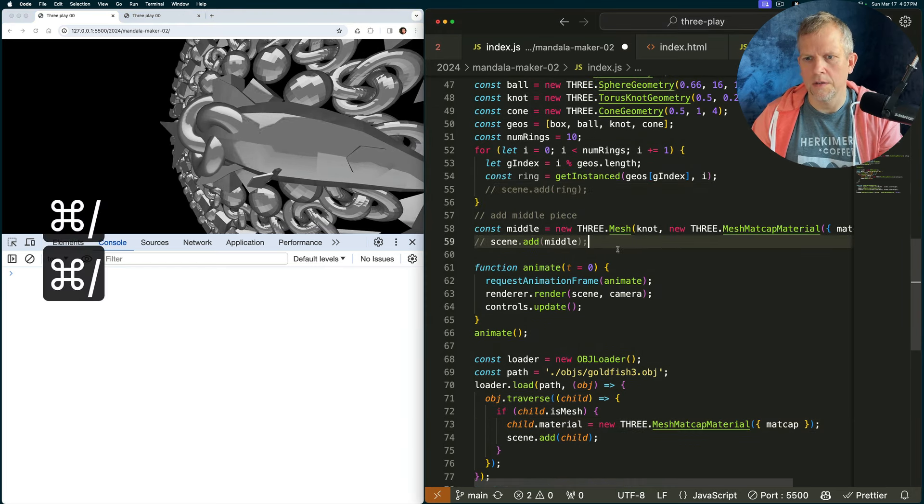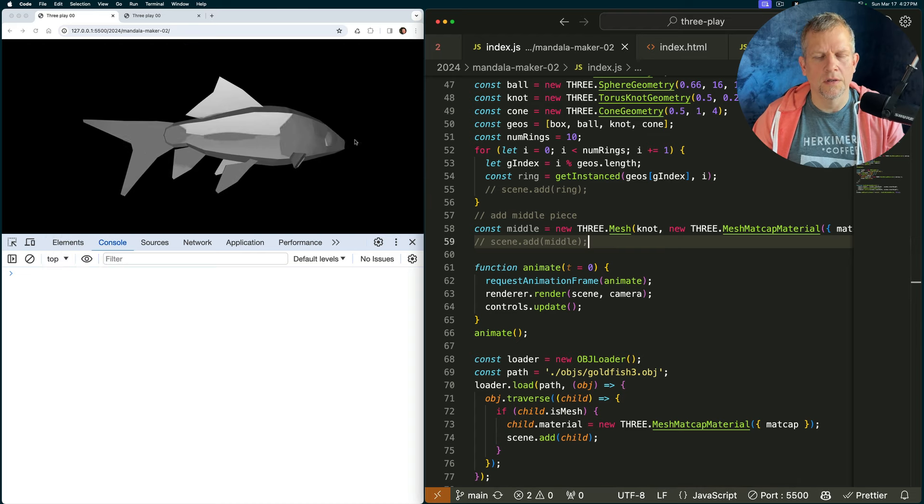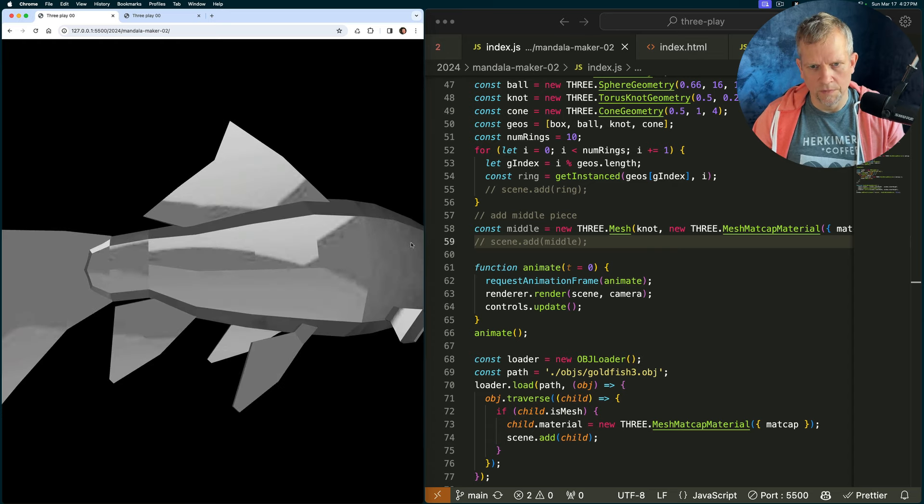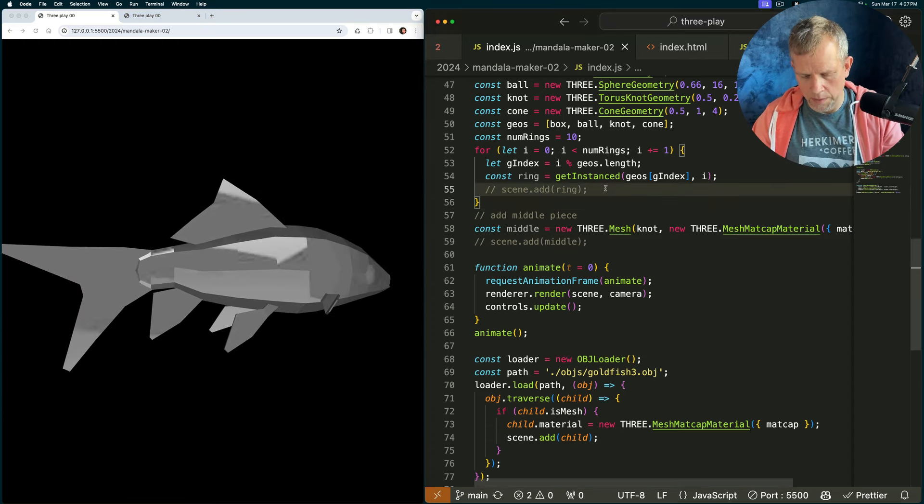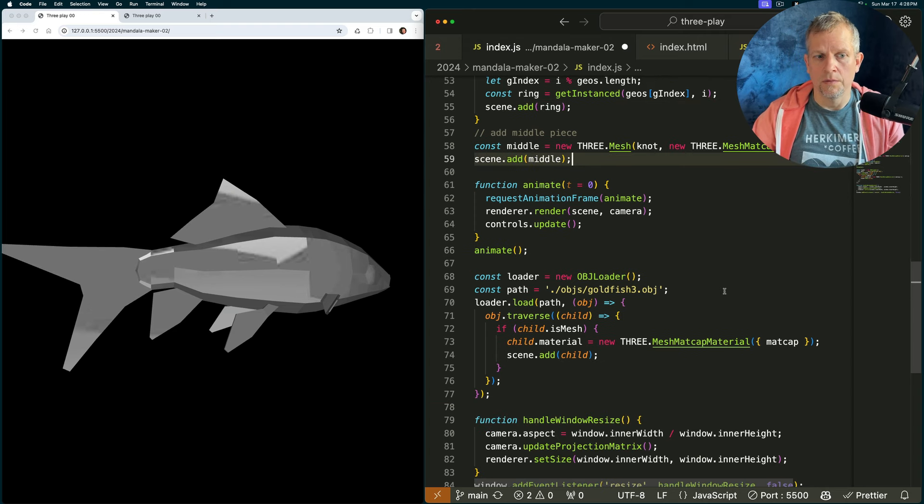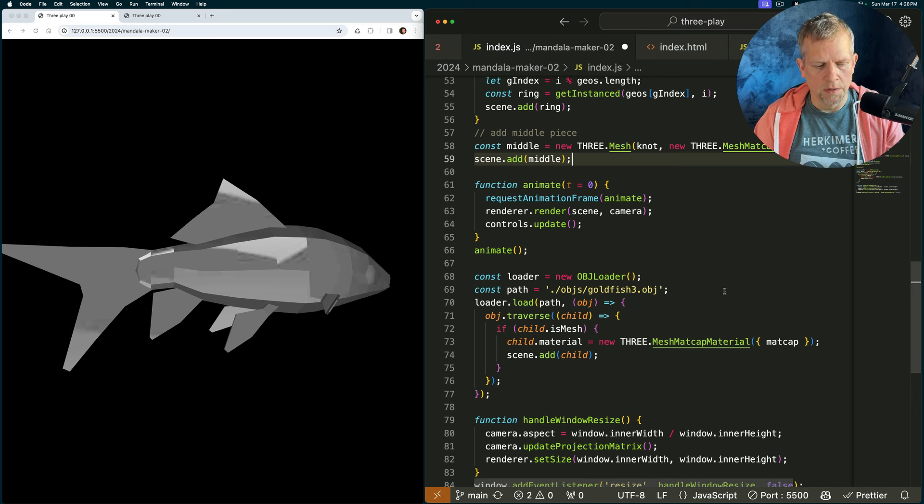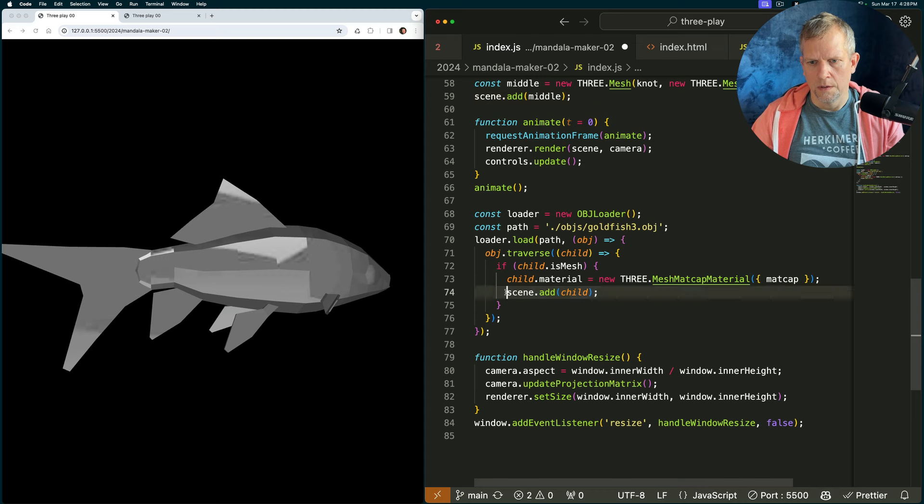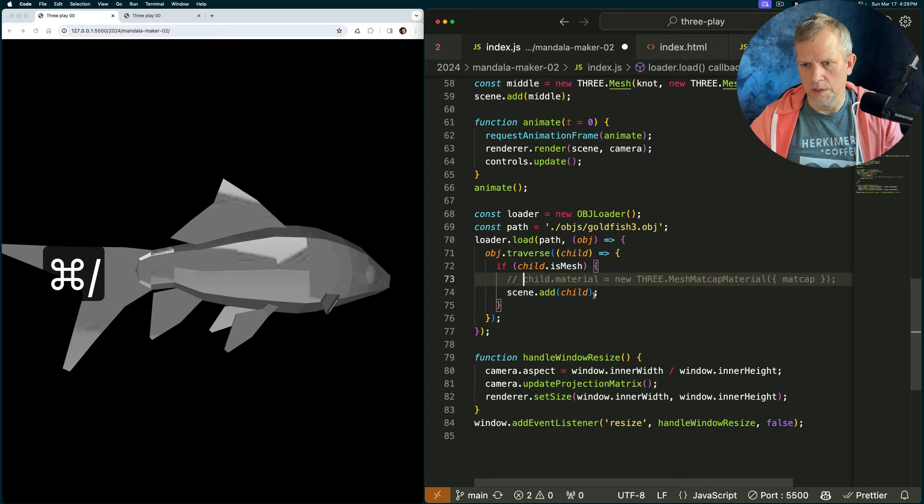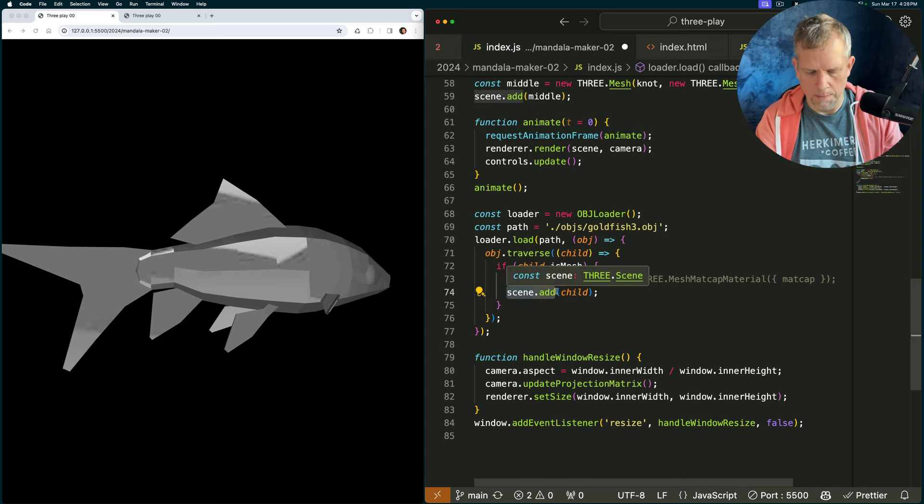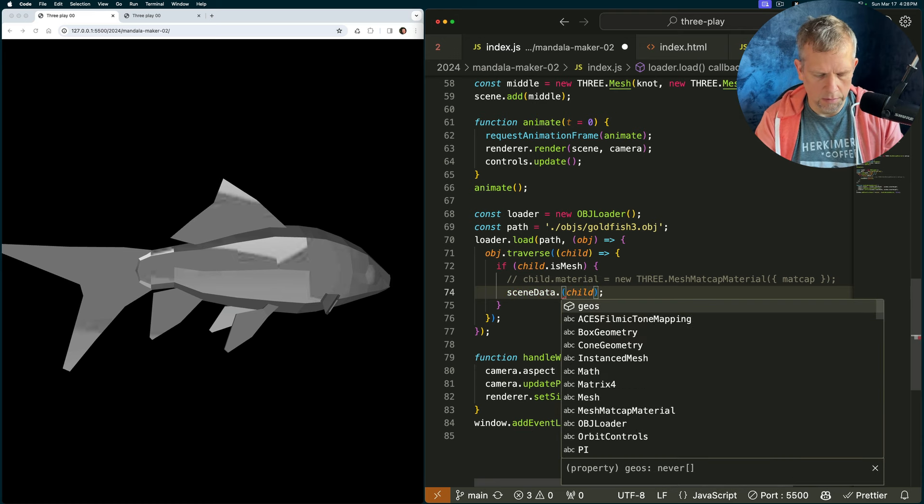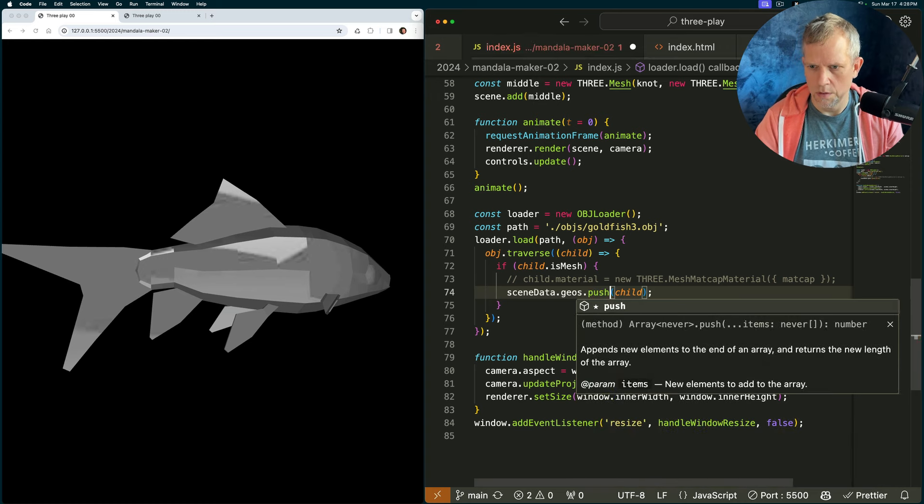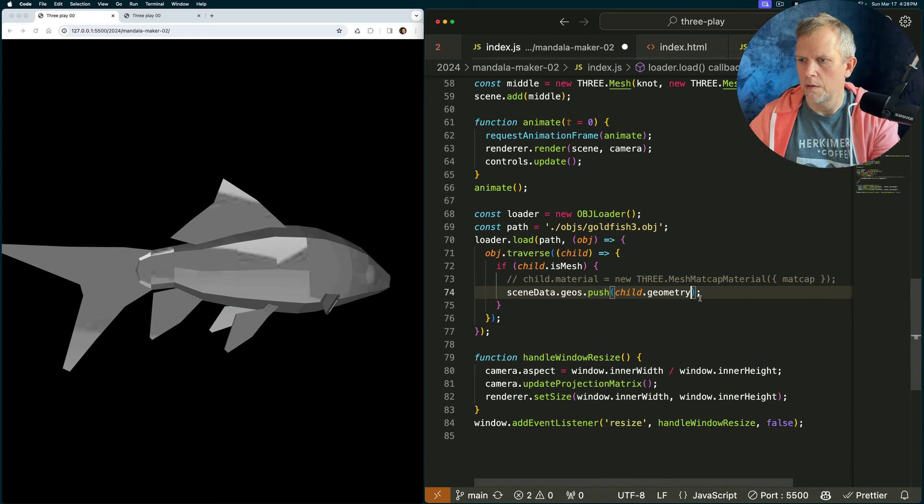Let's just turn these guys off so we can just see the fish. That's our fish model. Let's use that as the geometry for our scene. Now. I'm going to add back the ring. We want to wait to create the rest of our scene to populate the scene with the meshes until we've finished loading the object we're loading. And so this is what that looks like. Hang on. We just want the geometry now. I'm going to create scene data dot geos dot push child dot geometry. Good.